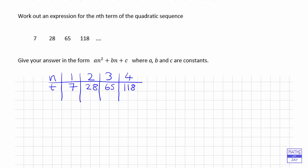All we need to do to find the coefficient of n² is to work out not just the differences between these terms but the differences between those differences, and that should give us the same number each time. So 28 minus 7 is 21, 65 minus 28 is 37, and 118 minus 65 is 53. Then the second differences: 37 minus 21 is 16, and 53 minus 37 is also 16.